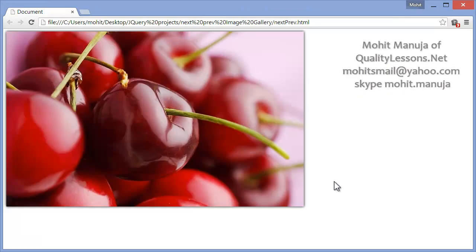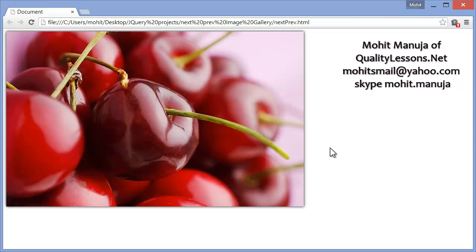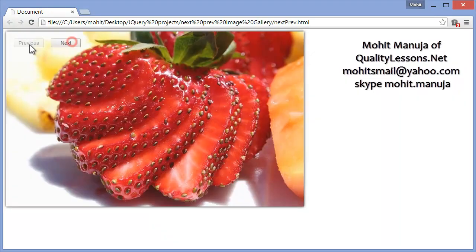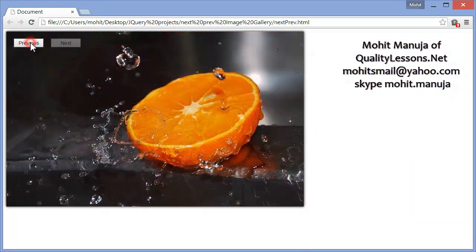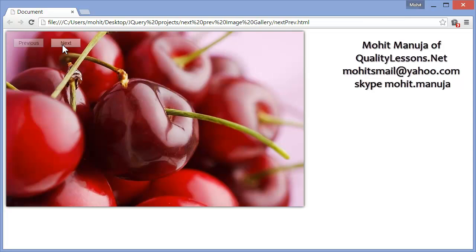My name is Mohit and today I'm going to demonstrate how to create an image gallery in jQuery. We use three images here, although there's nothing stopping you from using more. If you click the Next button you see the image cycle through, and the same happens when you click the Prev button. The Next and Prev buttons light up when you hover over them and completely disappear once you take the mouse out of the image area.